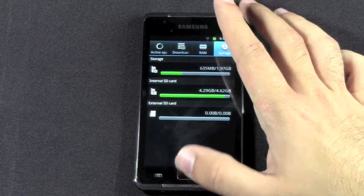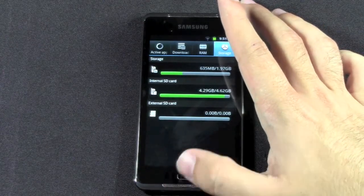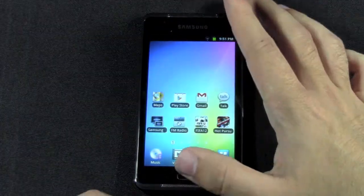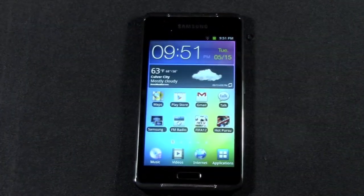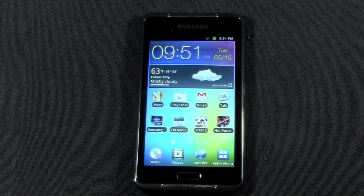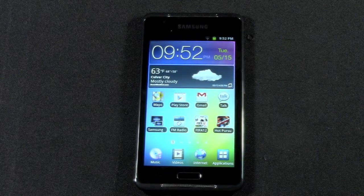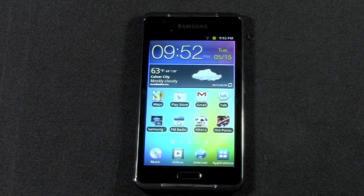Alright guys, that has been the quick video on how to use the Task Manager for the Samsung Galaxy Player. If you have any questions, feel free to ask. This has been Ricky, the Android Guy.